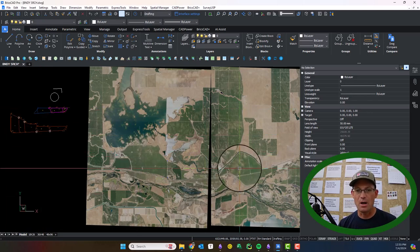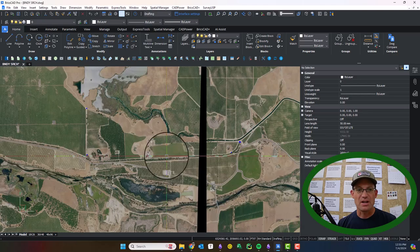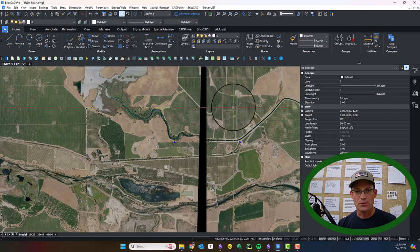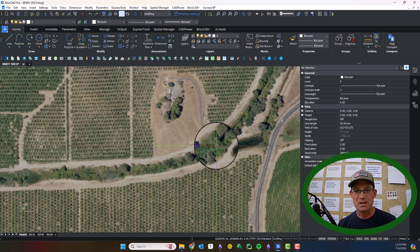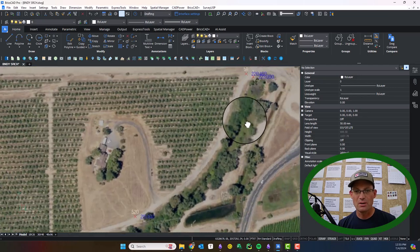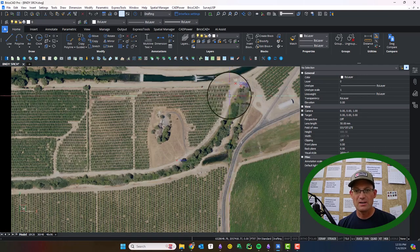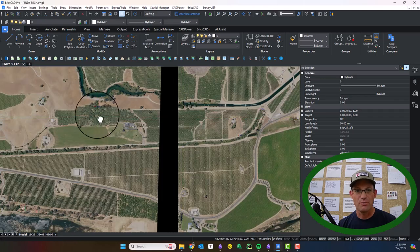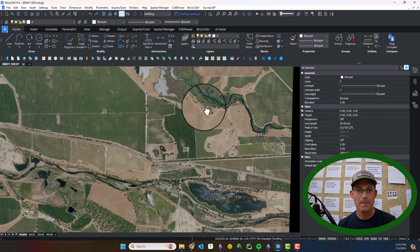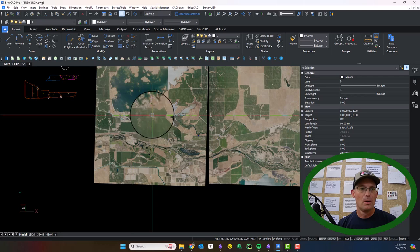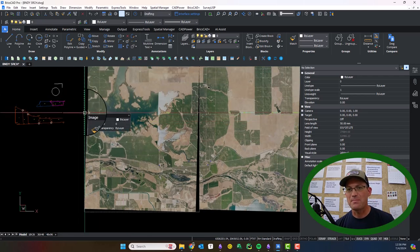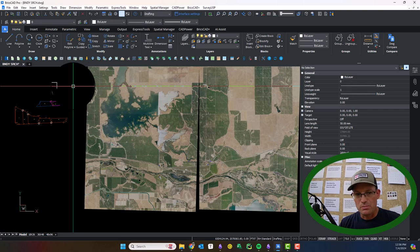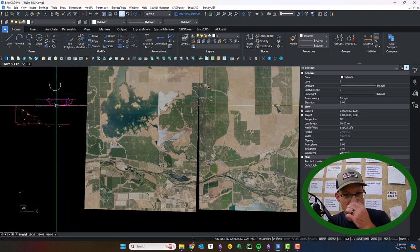So I have the drawing set up here. I've got some ortho photography placed. You can see I've X-repped into our point drawing from Carlson Survey that has our found monuments. There were only four, so there weren't very many. And so what we're going to do now is we're going to attempt to place these maps as best as we can with the four monuments that we have.